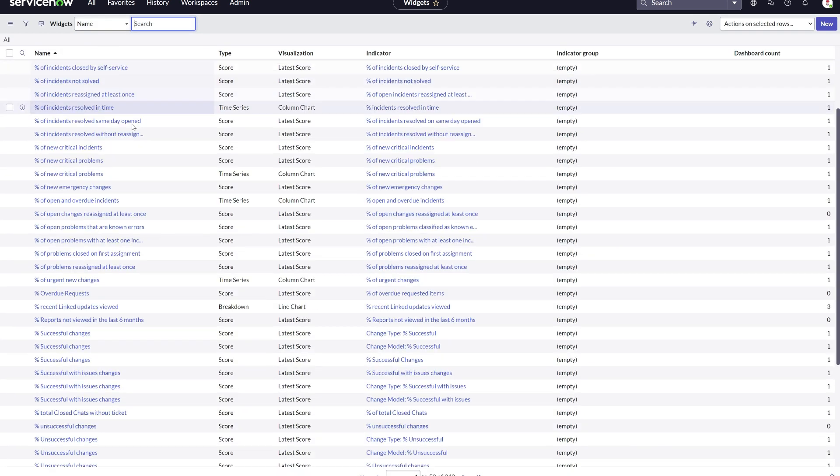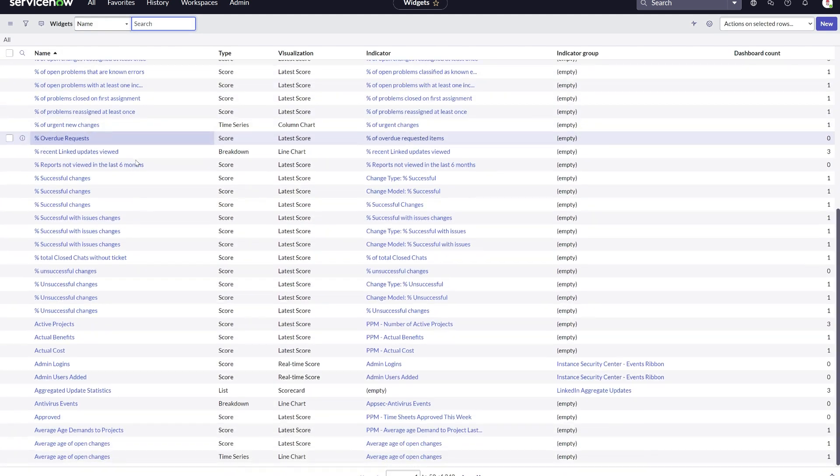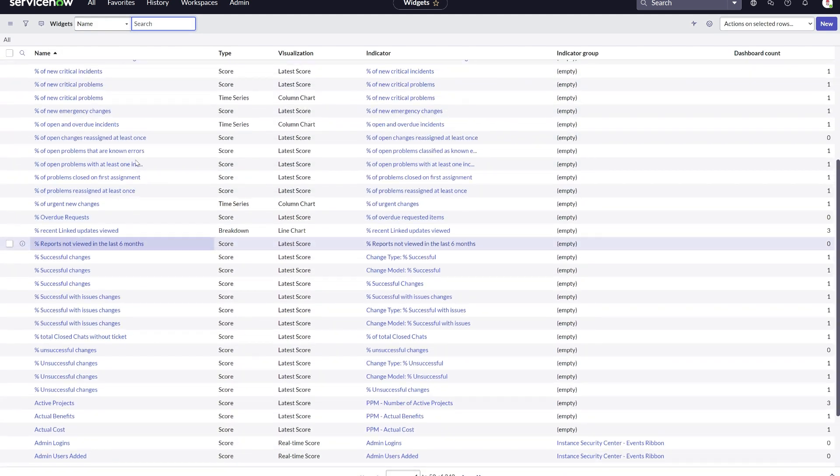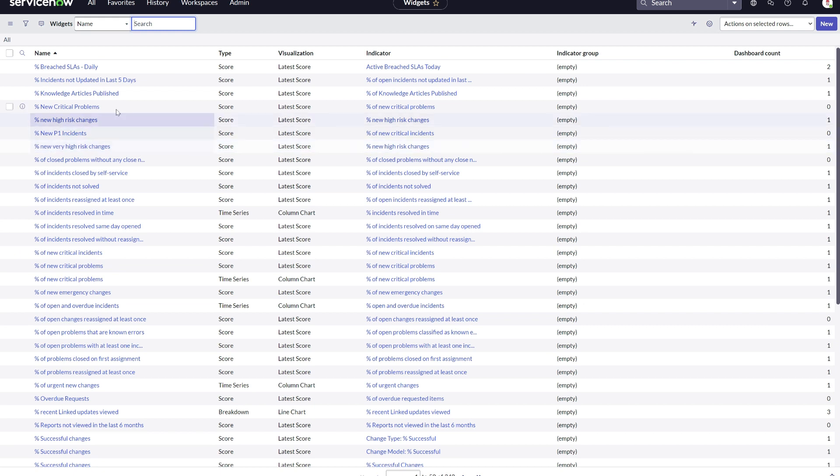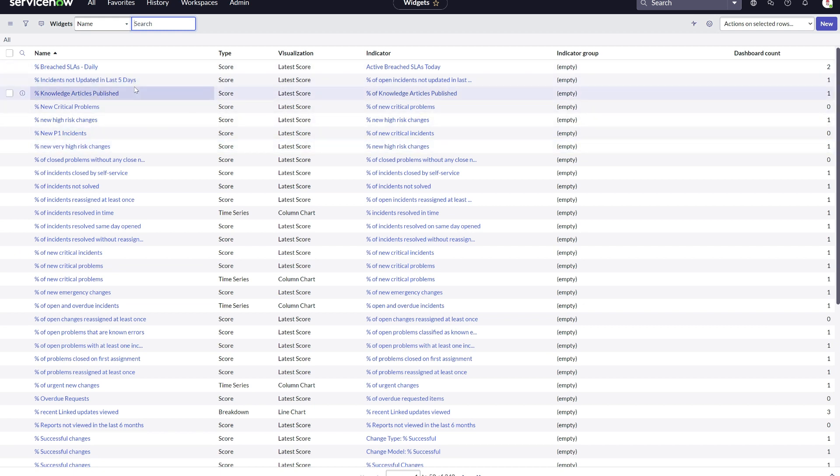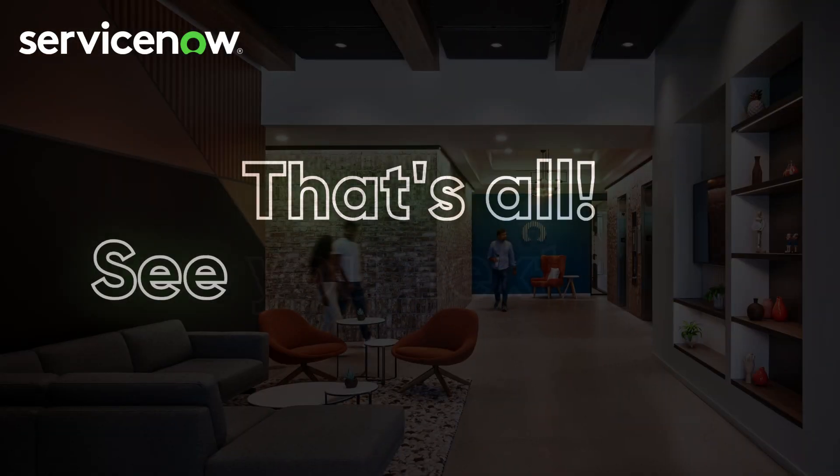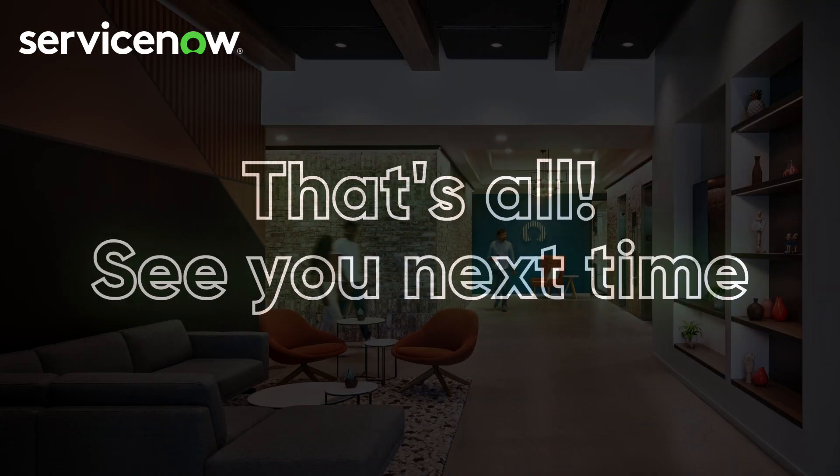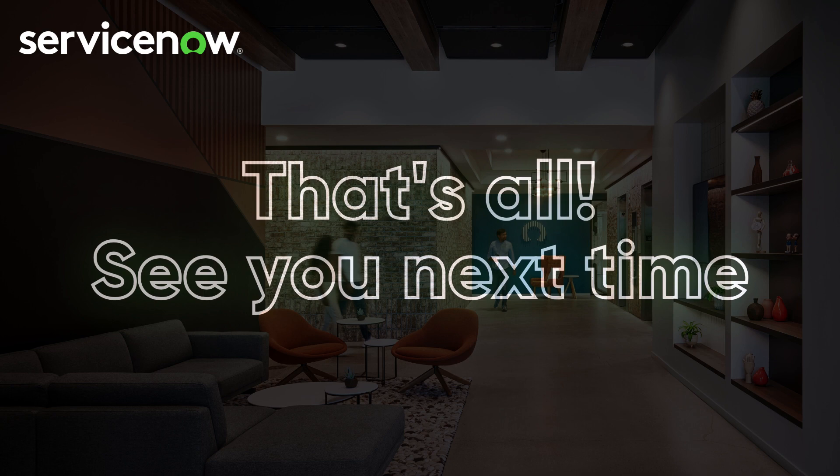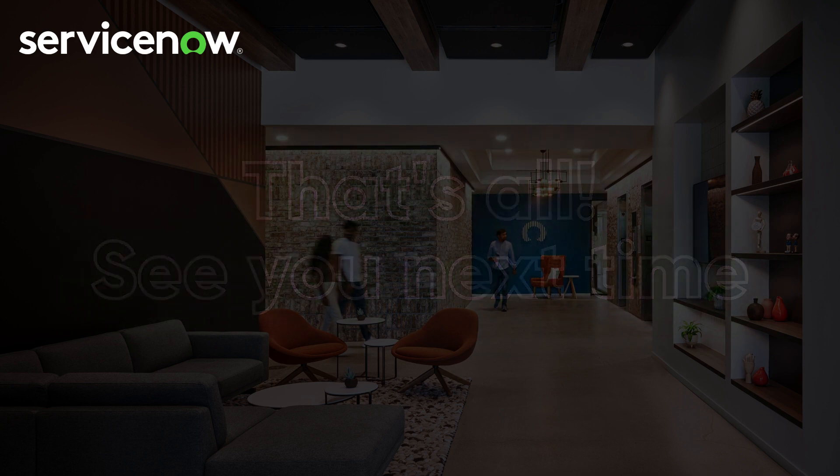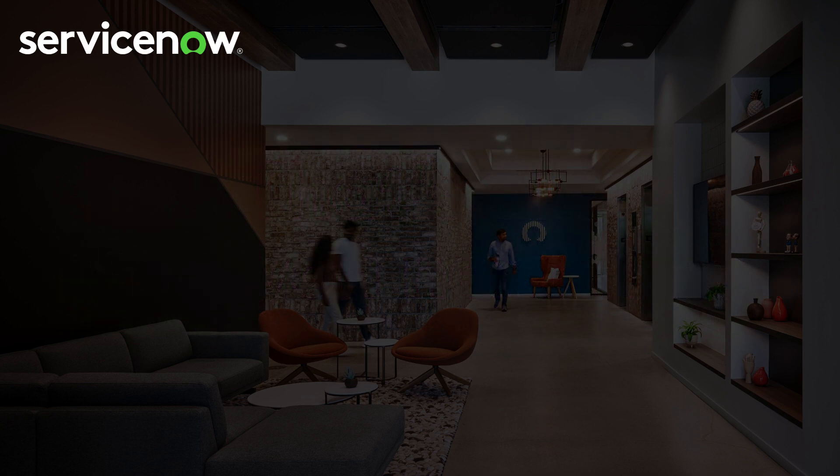So expect any widgets you might have had to migrate into new data visualizations that you can easily access through the data visualization library. See you next time!